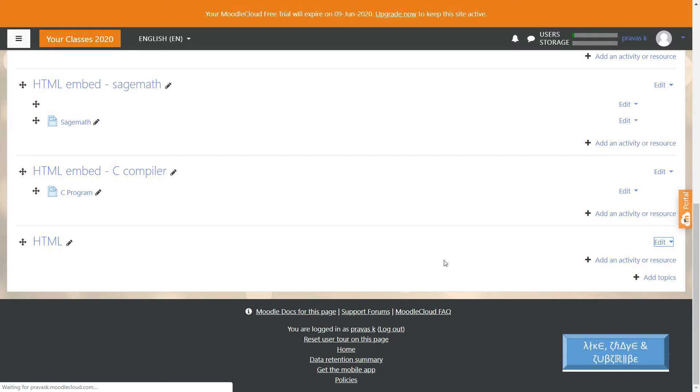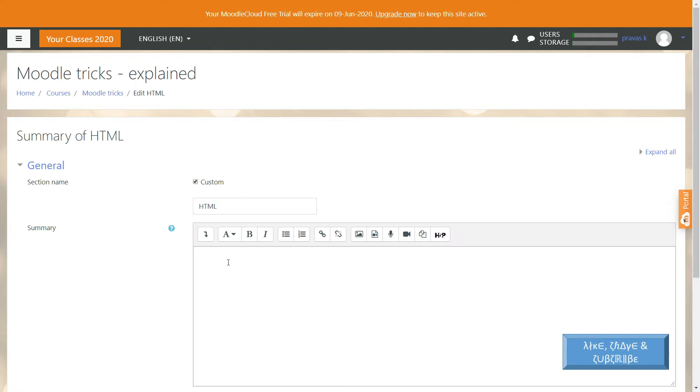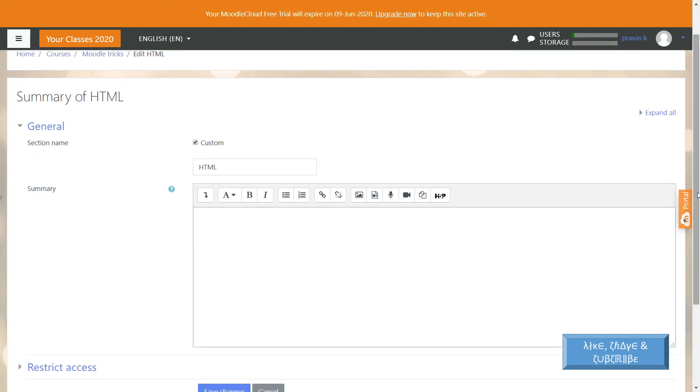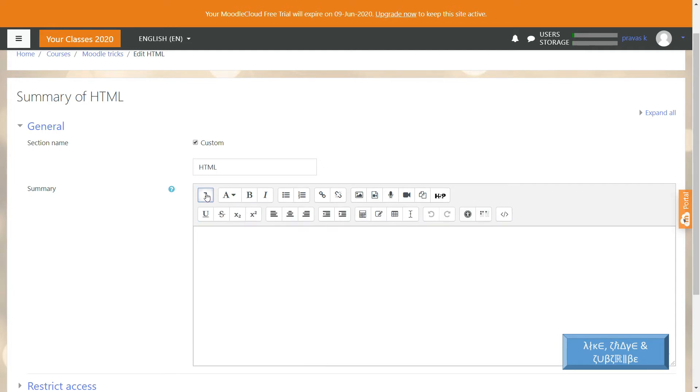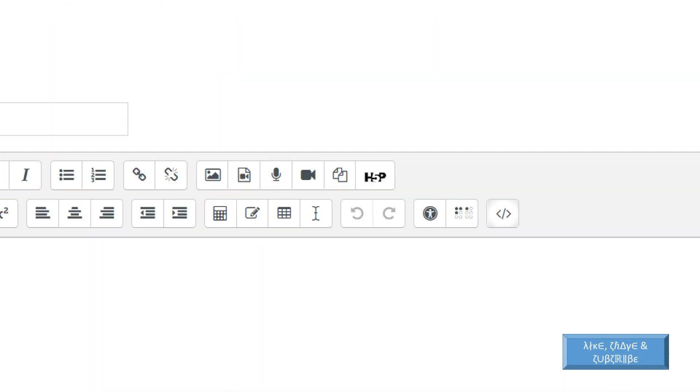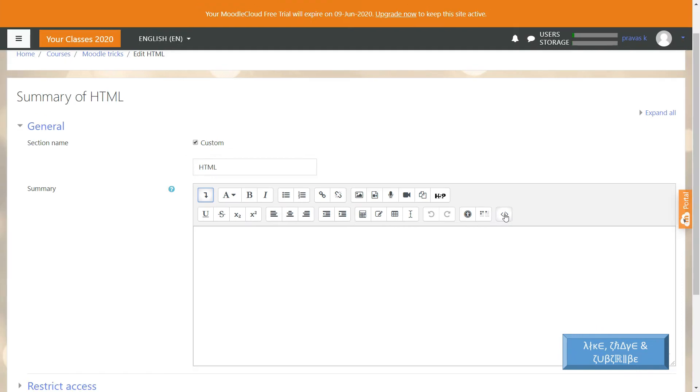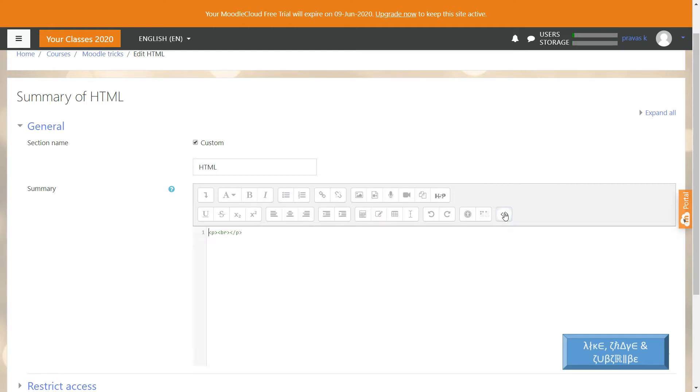Now how to insert HTML? You can see there is a show/hide advanced buttons option here, so you can click on that to have more advanced buttons on your Moodle. On the right side there is a button for HTML embedding or HTML editing.